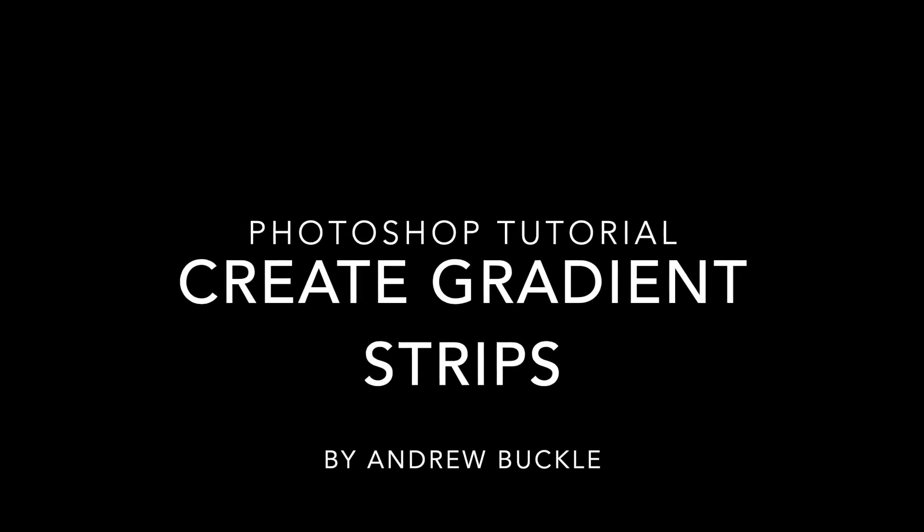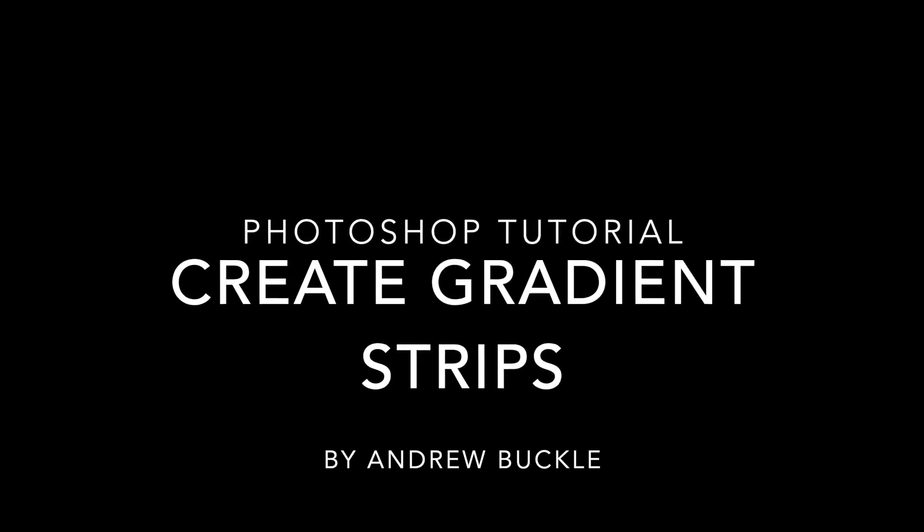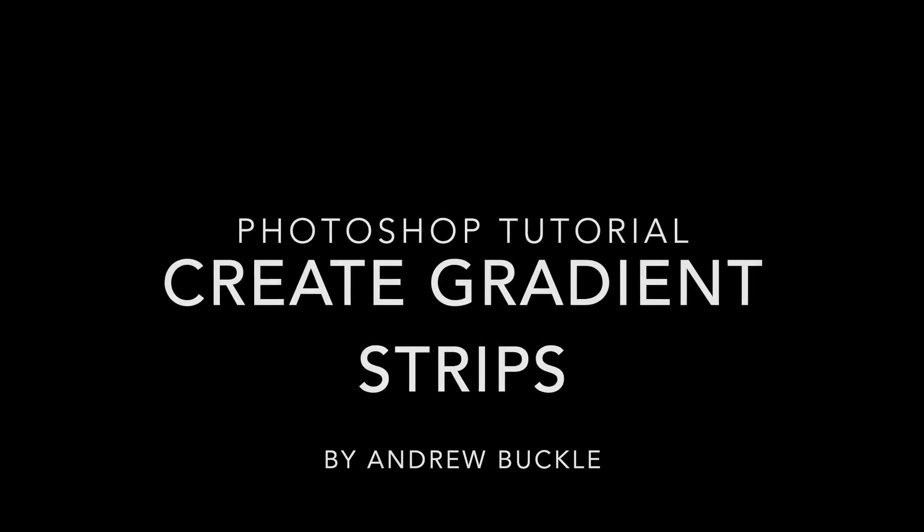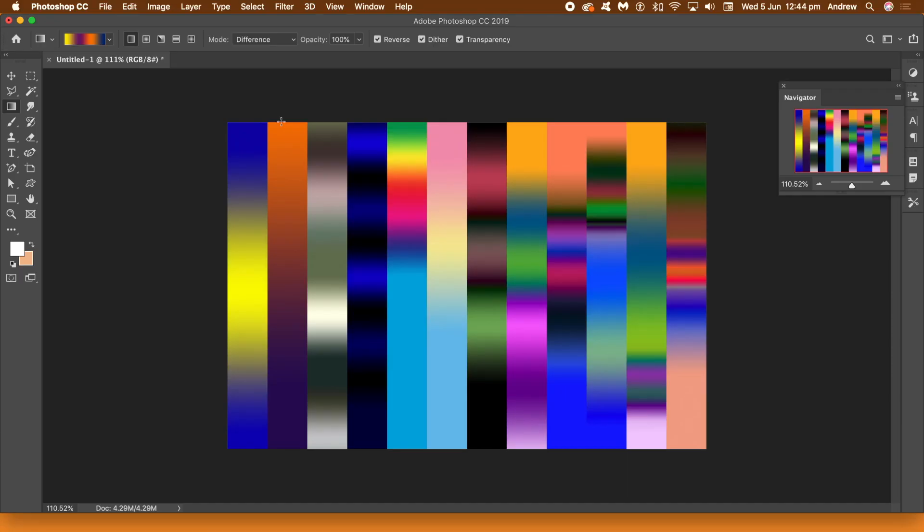How to create gradient strips in Photoshop. An example such as this. Basically it's made up of 12 columns and I've applied different gradients to each of those columns and it creates really interesting backgrounds which you can of course use with type and many other things.